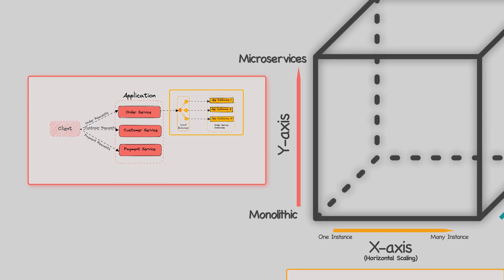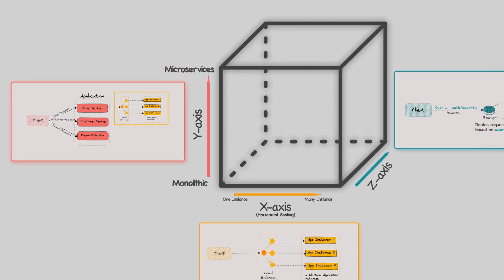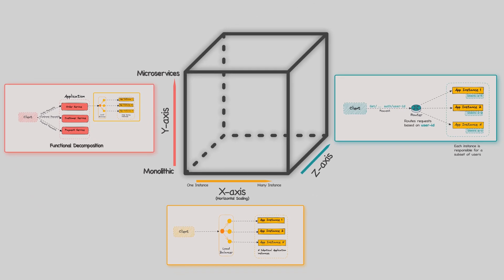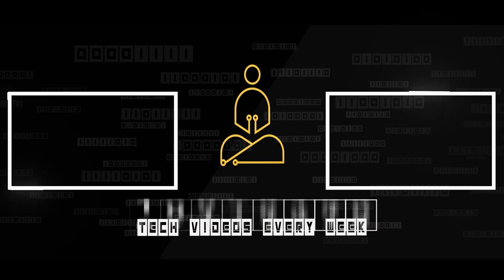System design interviews often involve designing a system that can handle a large amount of traffic and users. The ScaleCube provides a useful way to approach this problem. By understanding the three dimensions of the ScaleCube, you can demonstrate your knowledge of different scaling approaches and how they can be applied to different types of applications.